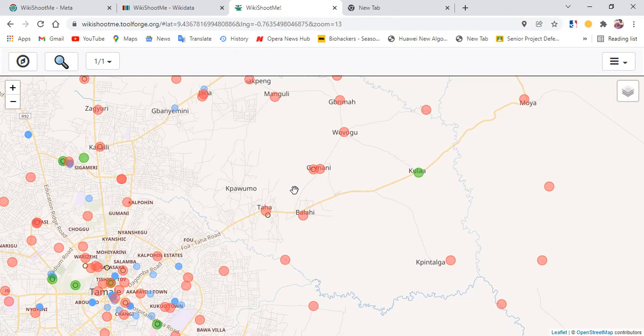If you have any questions, my name is Dien Shichowu. You can ping me on my talk page or wherever on Wikimedia projects, and we can get talking about this. Thank you and have a nice time.